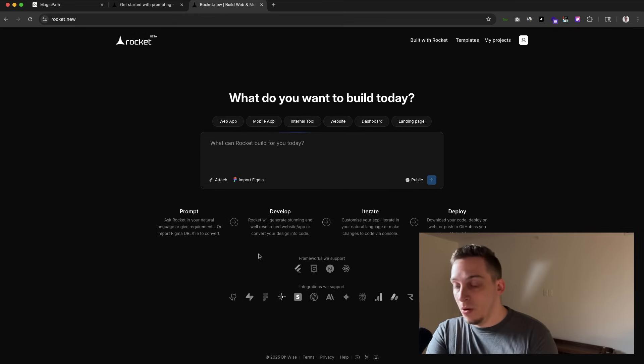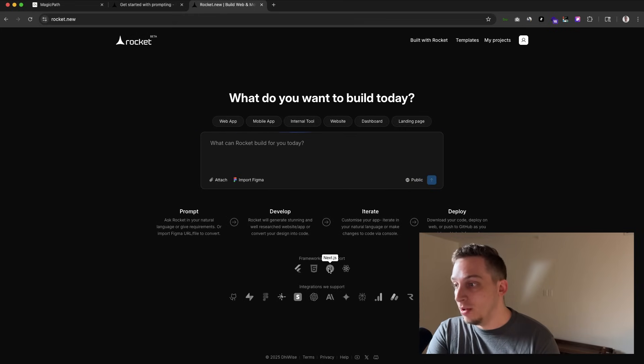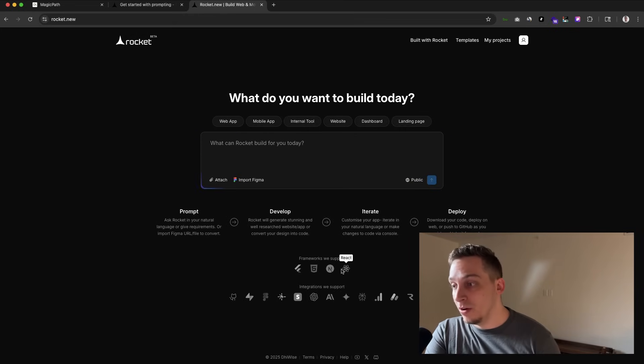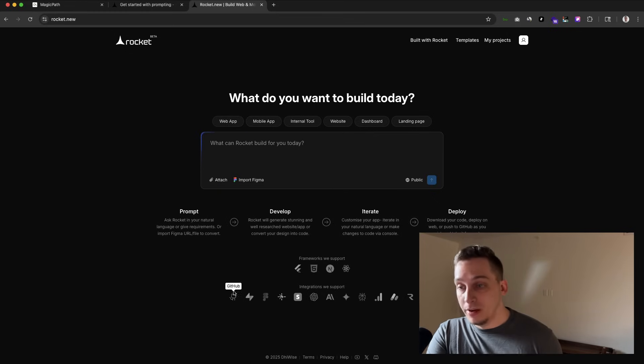You have control of the code and you can not only build web apps but also build mobile apps and put them into the app store. On the home page you can see that it supports Flutter, HTML, Next.js, and React code.